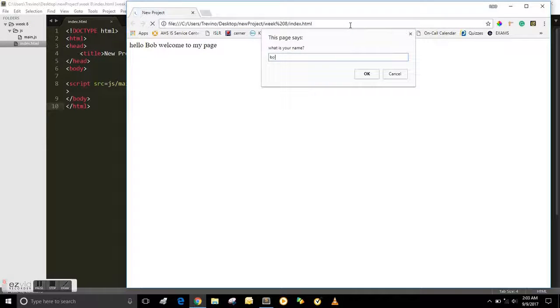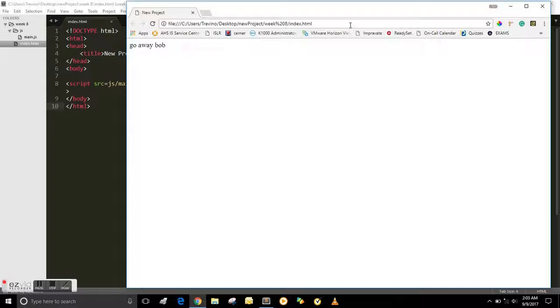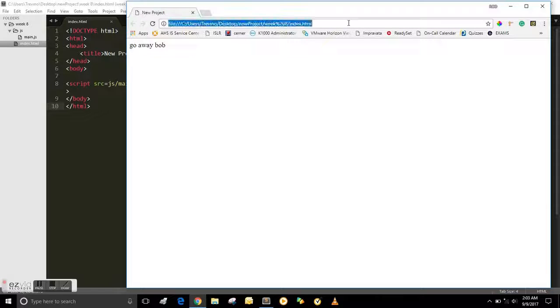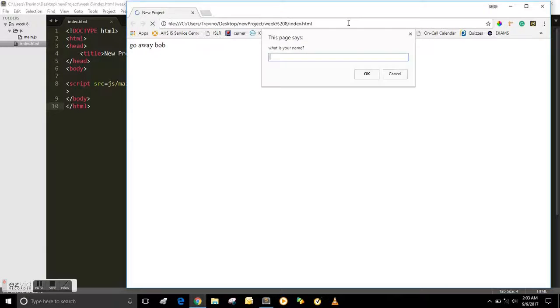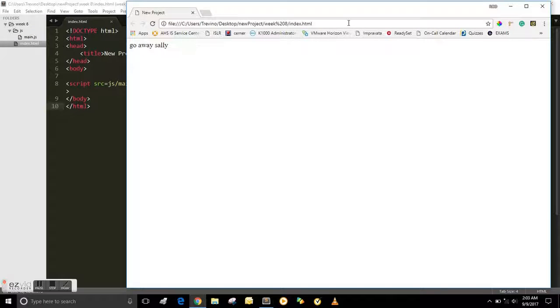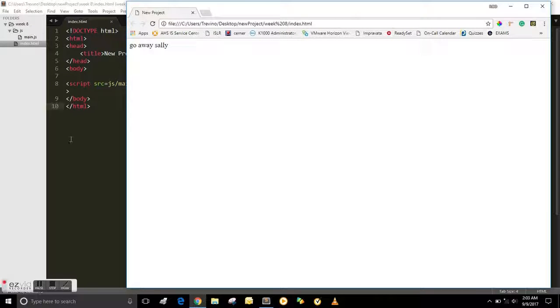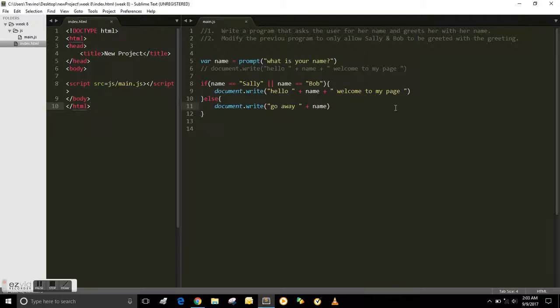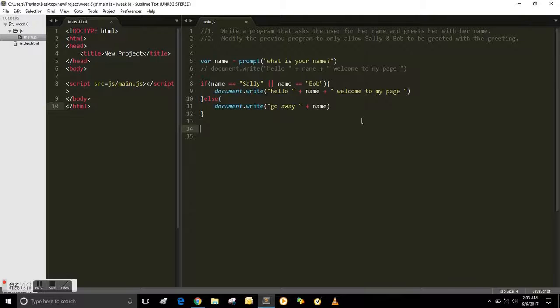So by using concatenation and the logical operators that we learned previously, we were able to modify the program. And that's what you do a lot of times with JavaScript, modifying existing programs.